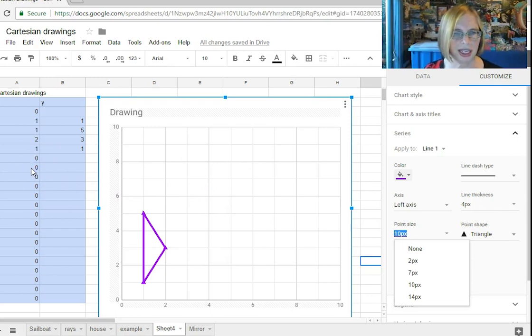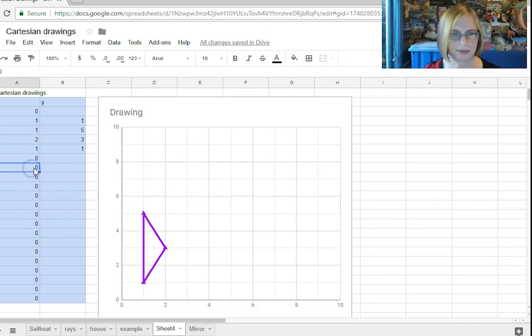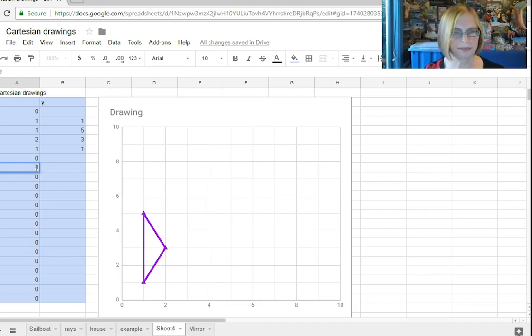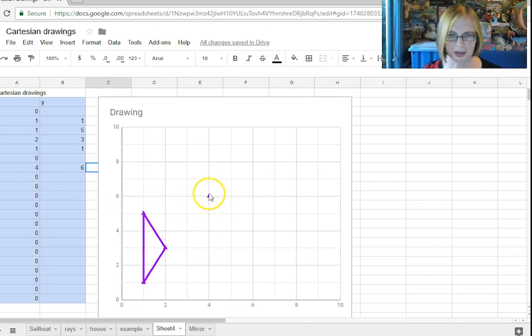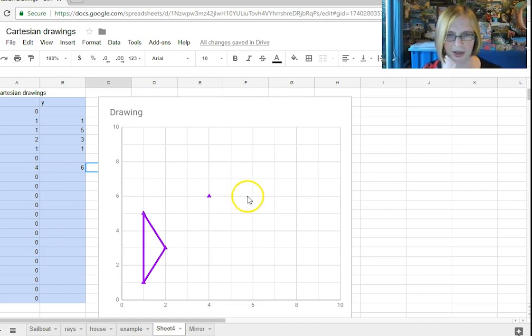So now if I want to put a point out here that would be 4-6 so I go over here 4-6 oh I did turn it into a triangle so there you go and then maybe I go 6-6.